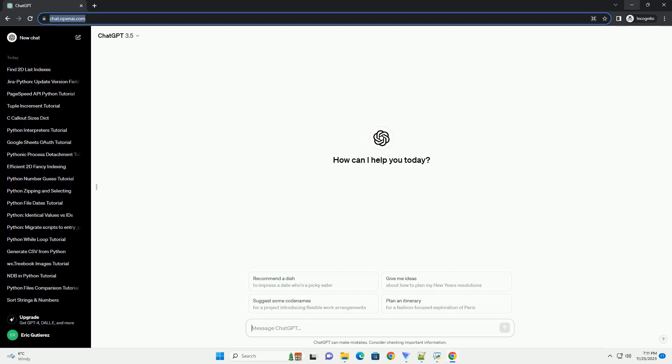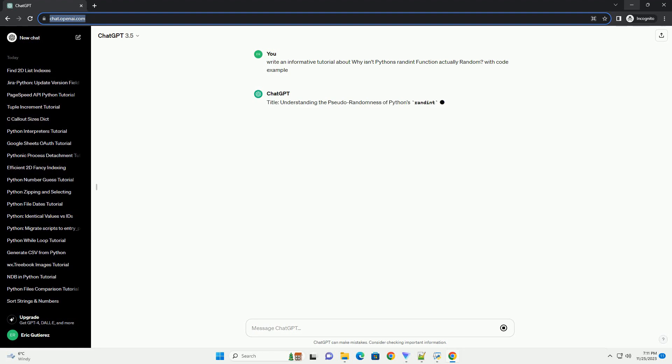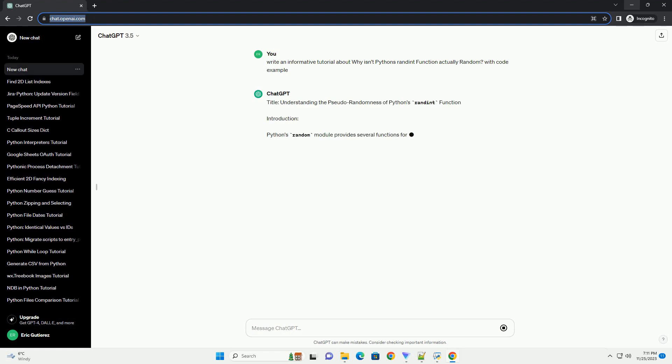Please subscribe and you can download this code from the description below. Title: Understanding the Pseudo-Randomness of Python's Randint Function.